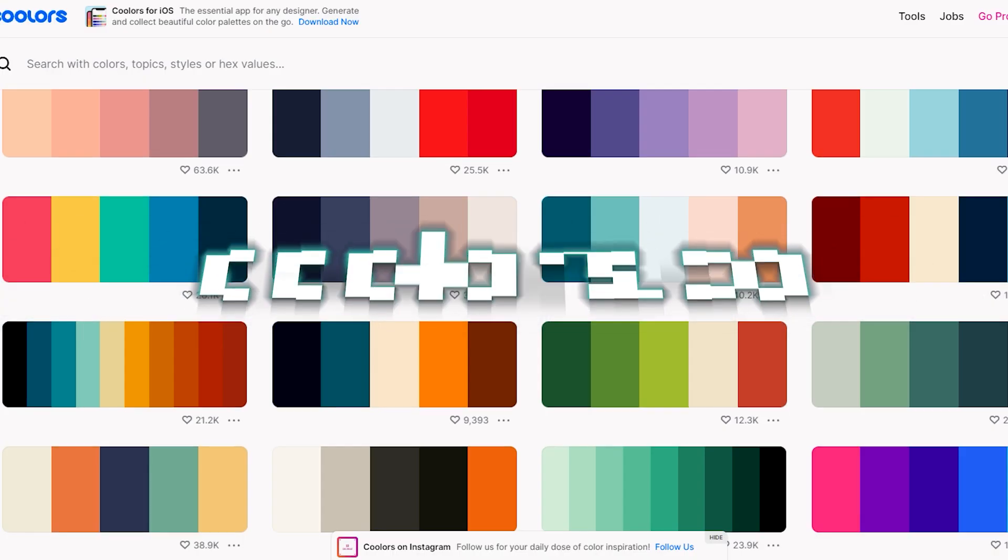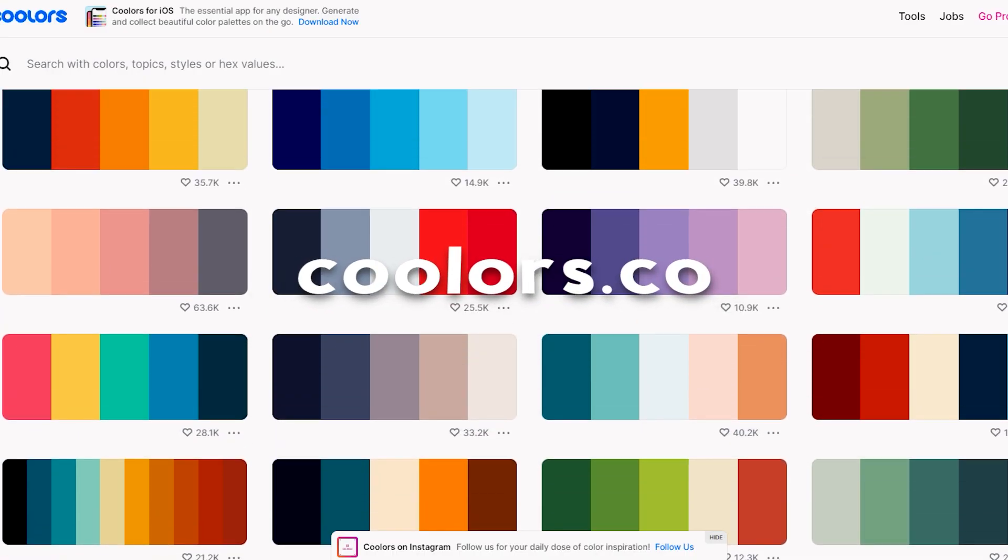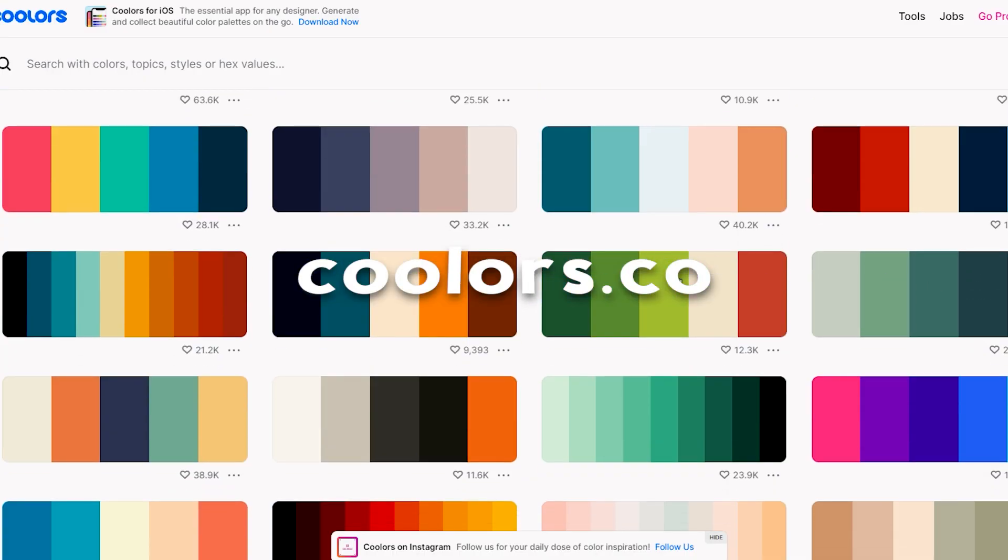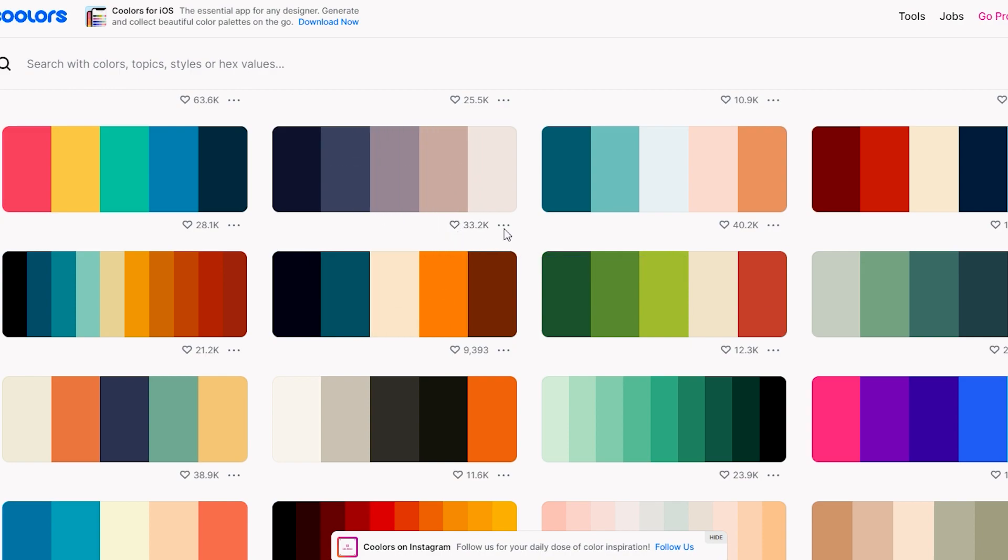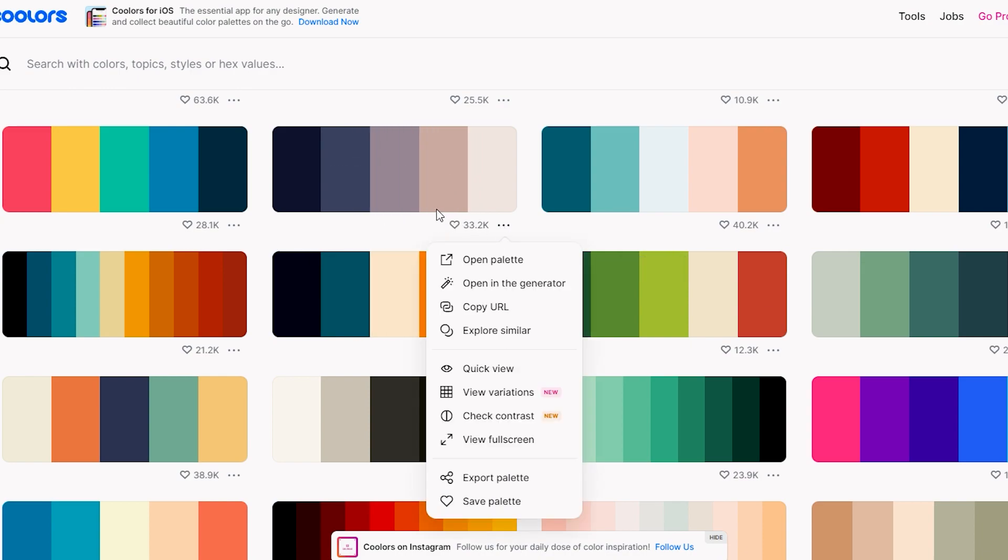You can also use this website to get a random color palette to experiment with different colors. Let's see how it looks with these colors.